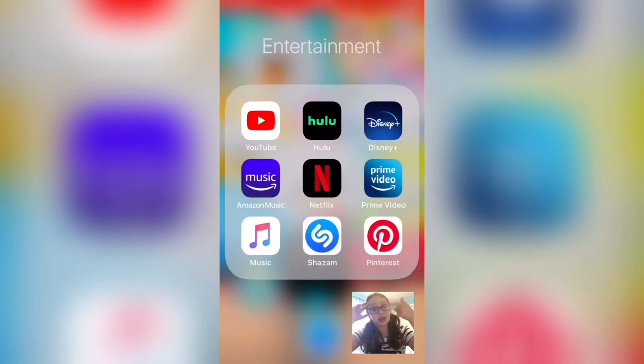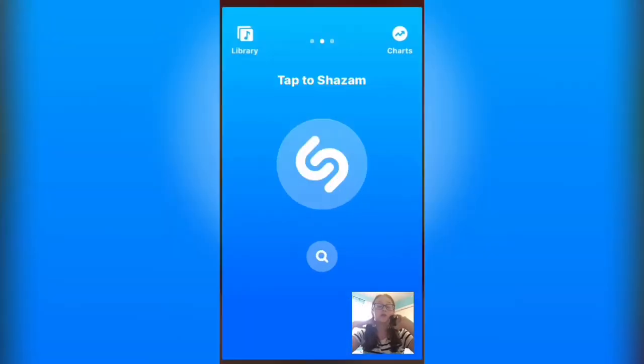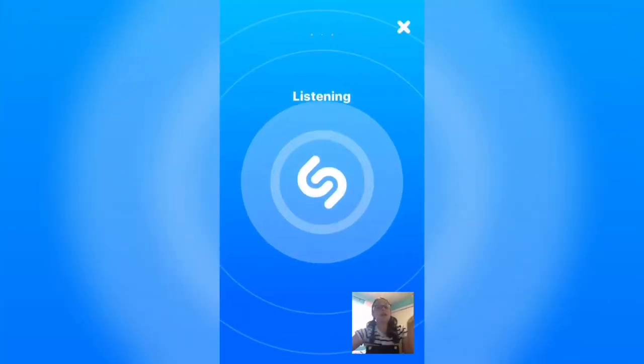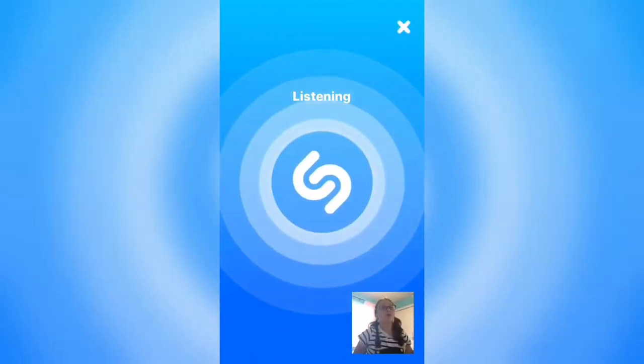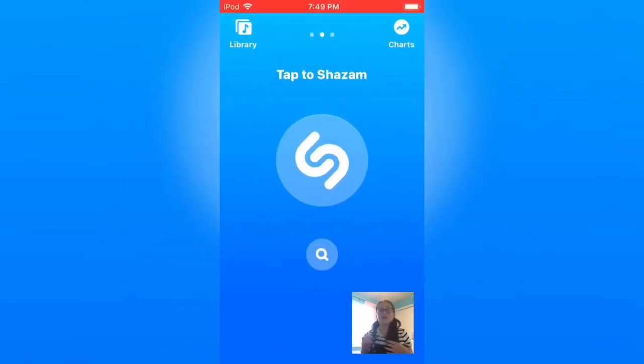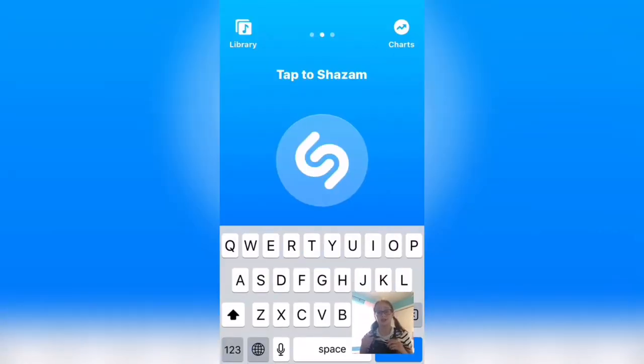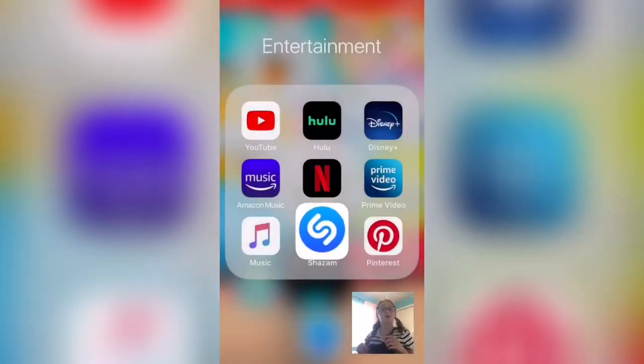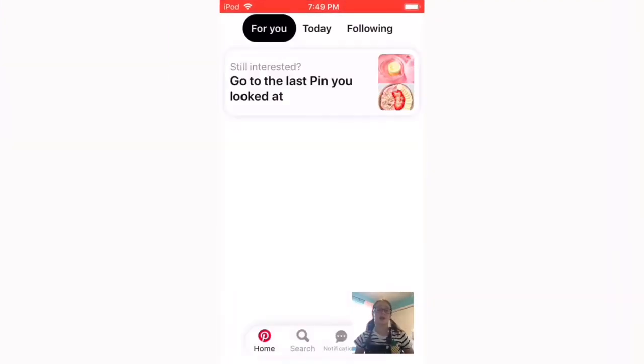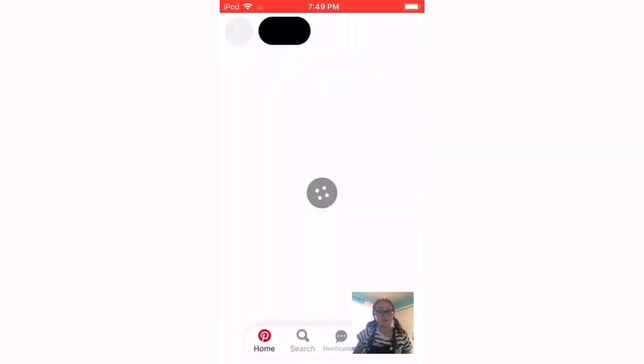Amazon Music is what I normally use to listen to music. Shazam is a really cool app - if you don't know the name of a song or the artist or whatever, you can just tap it and then it'll tell you whatever it is. You can also just type it in. Pinterest I just got a couple days ago and I really like it.